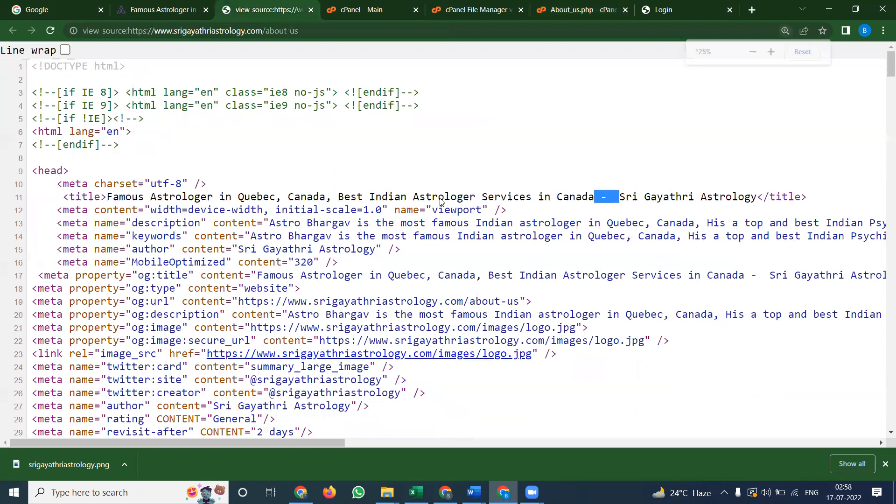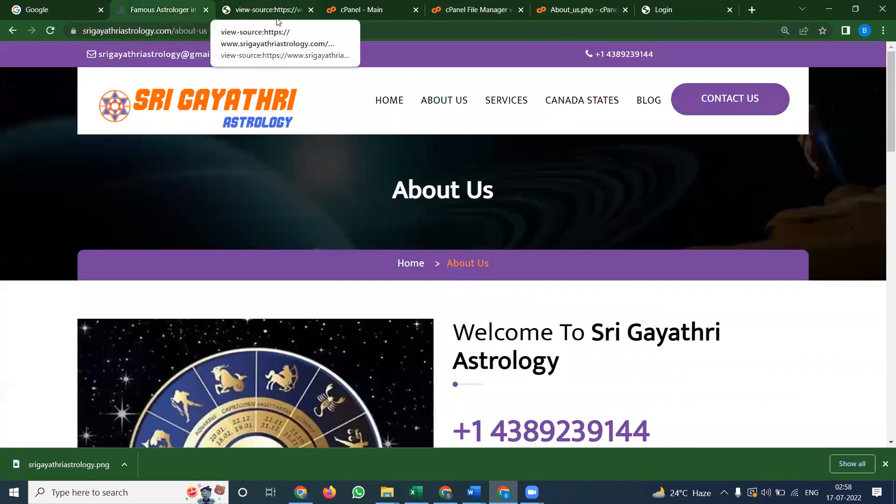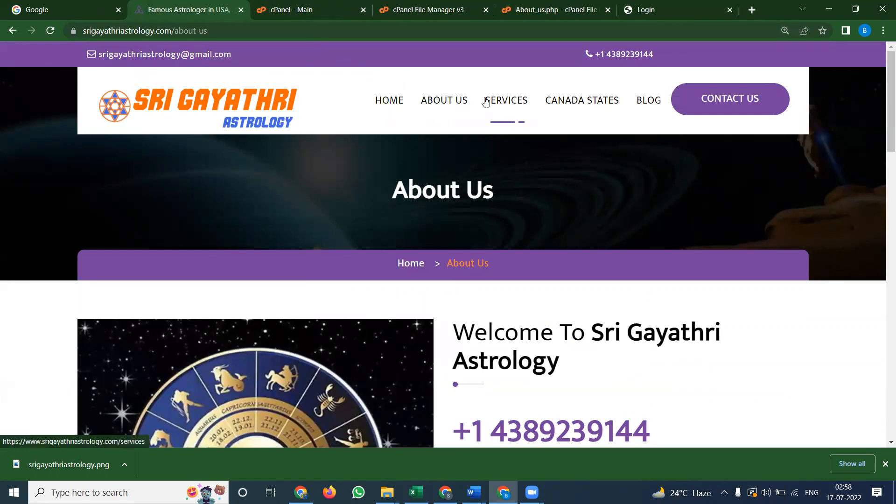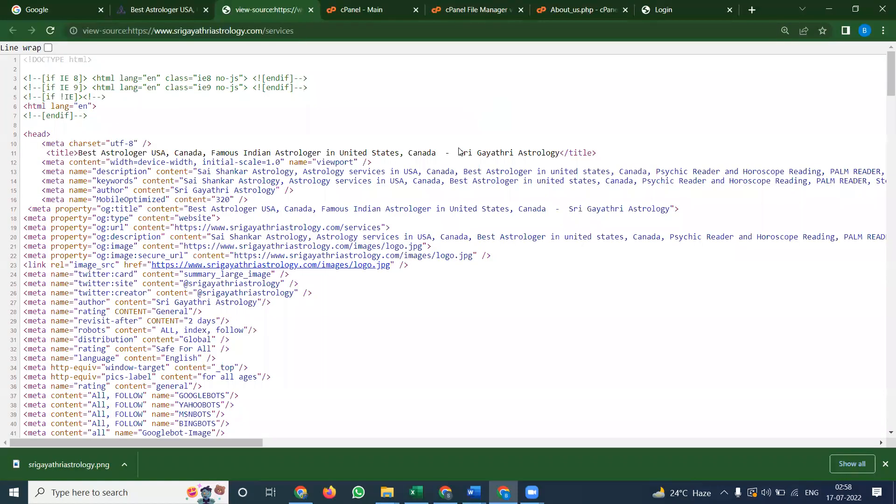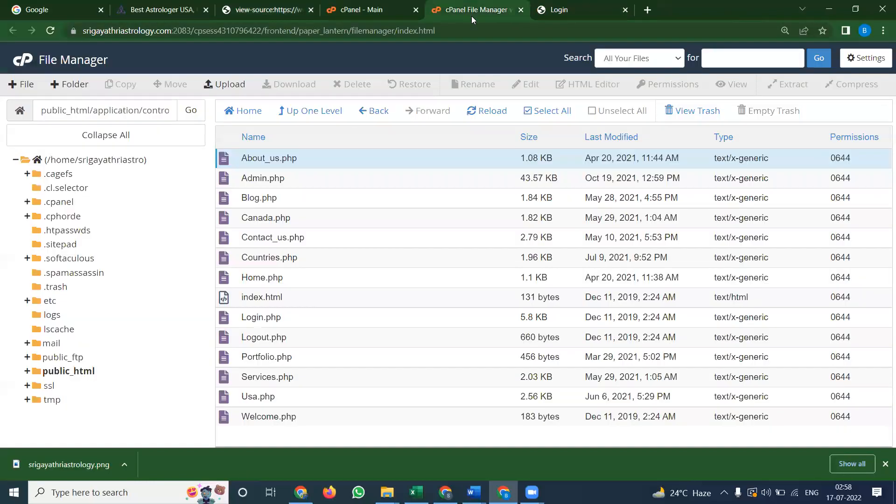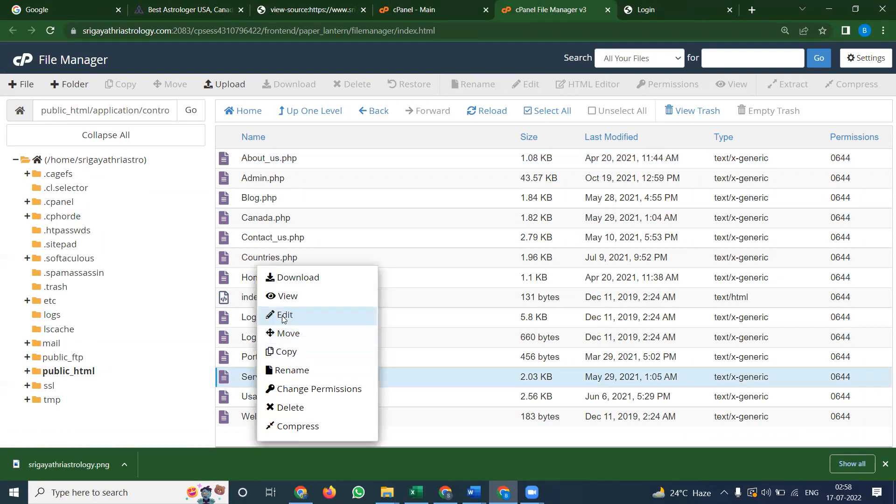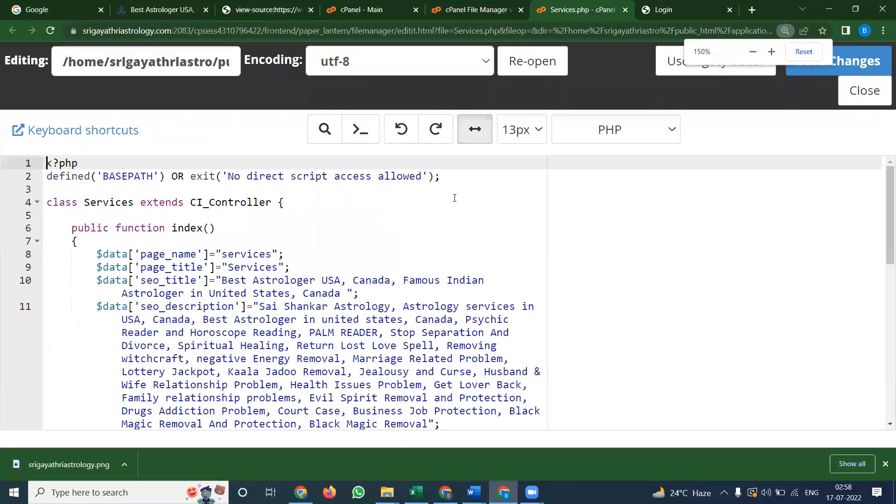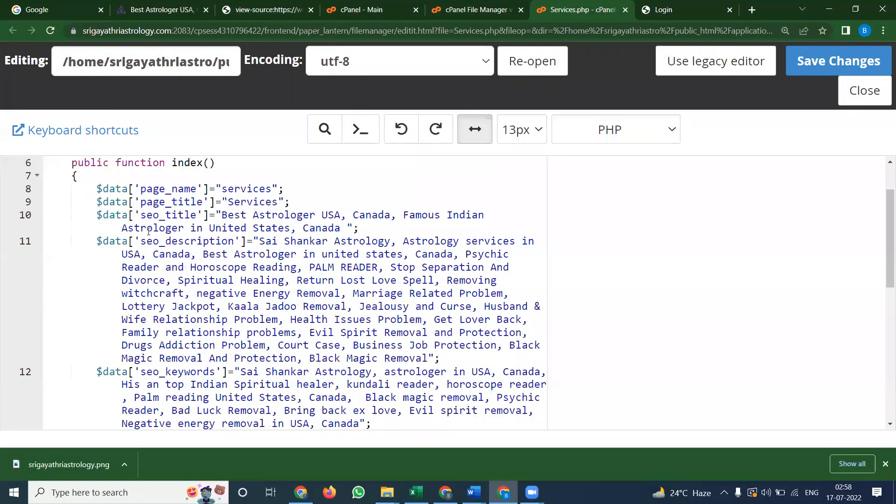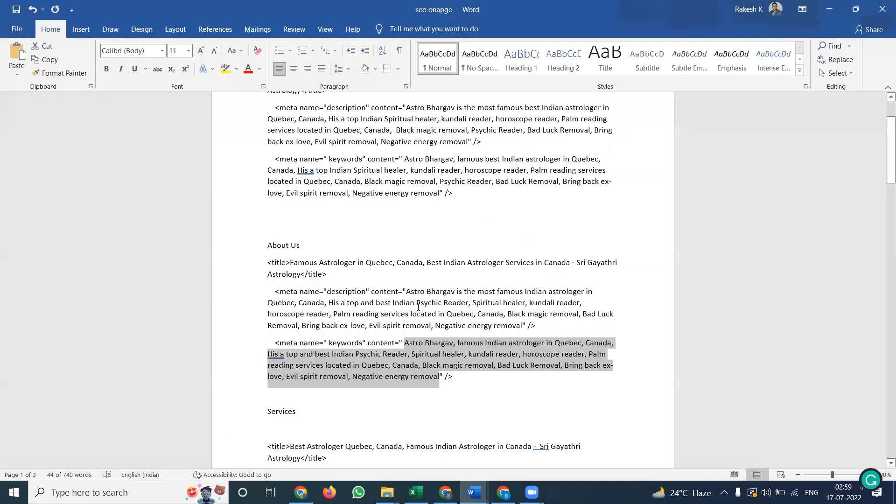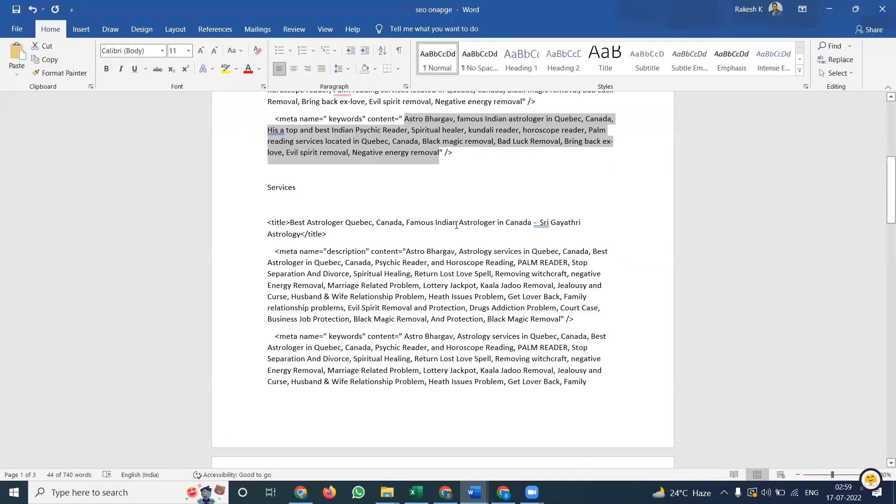Same like this, update each and every page using the control panel option based on the developer design pages. We can change your content. Be very careful to watch. Open the page. There are three options here: SEO title. Paste it. Don't change the page title, only the SEO title.